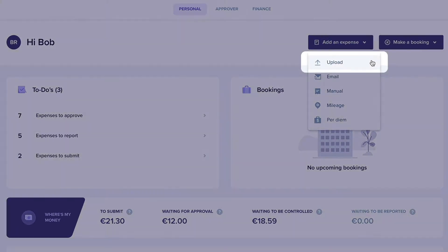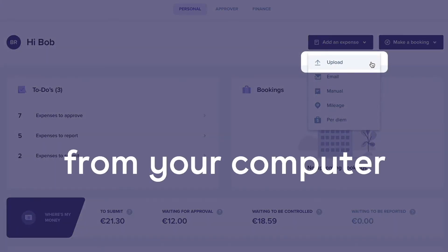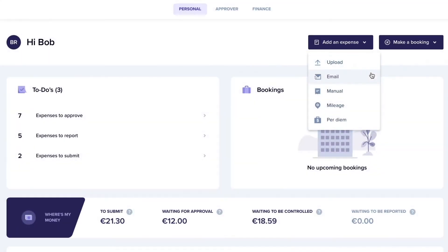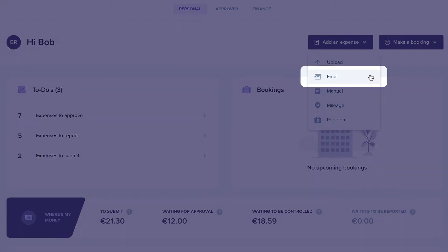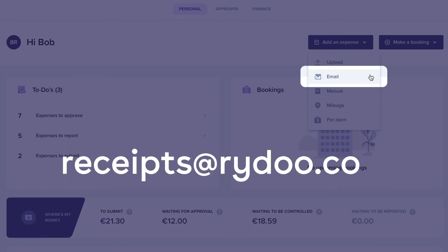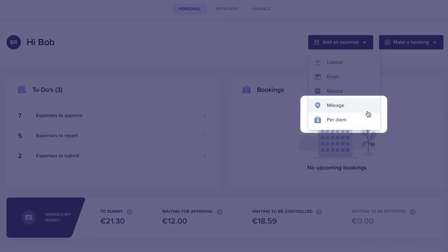You can upload a receipt directly from your computer, or fill in the expense manually. If you have a digital receipt in your mailbox, you can simply forward it to receipts@raidu.com and it will be added to your account. In addition to receipts, you can also create a mileage or a per diem expense.